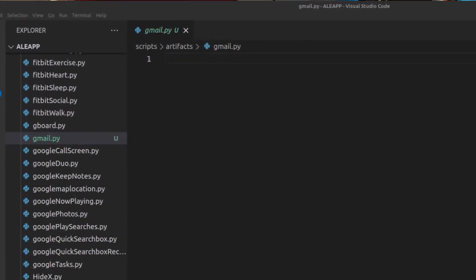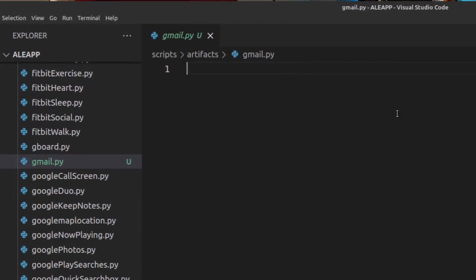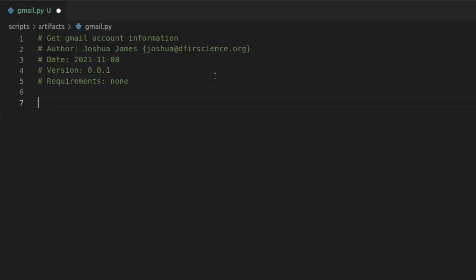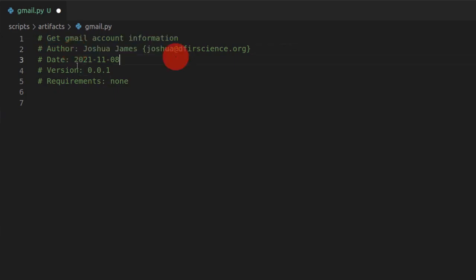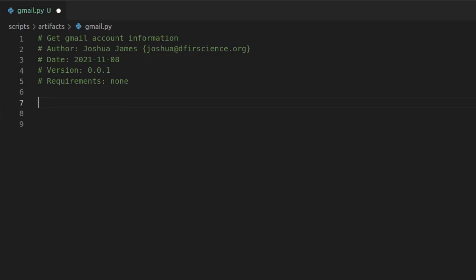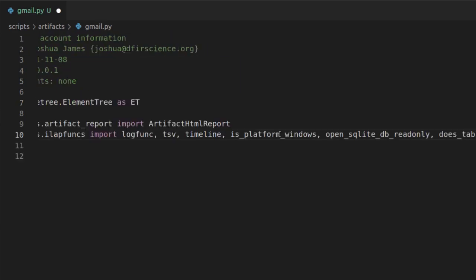I'm going to add one thing I don't usually see other authors do: add a header to your module. Most modules have been written by a small group of people, but as more people write modules, we're going to want to add headers so we can keep track of things. I'm going to create a header giving a description of what this module does, who to contact if there's a problem, the date it was written, the version number, and any special requirements — meaning third-party libraries not built into Python's standard library.